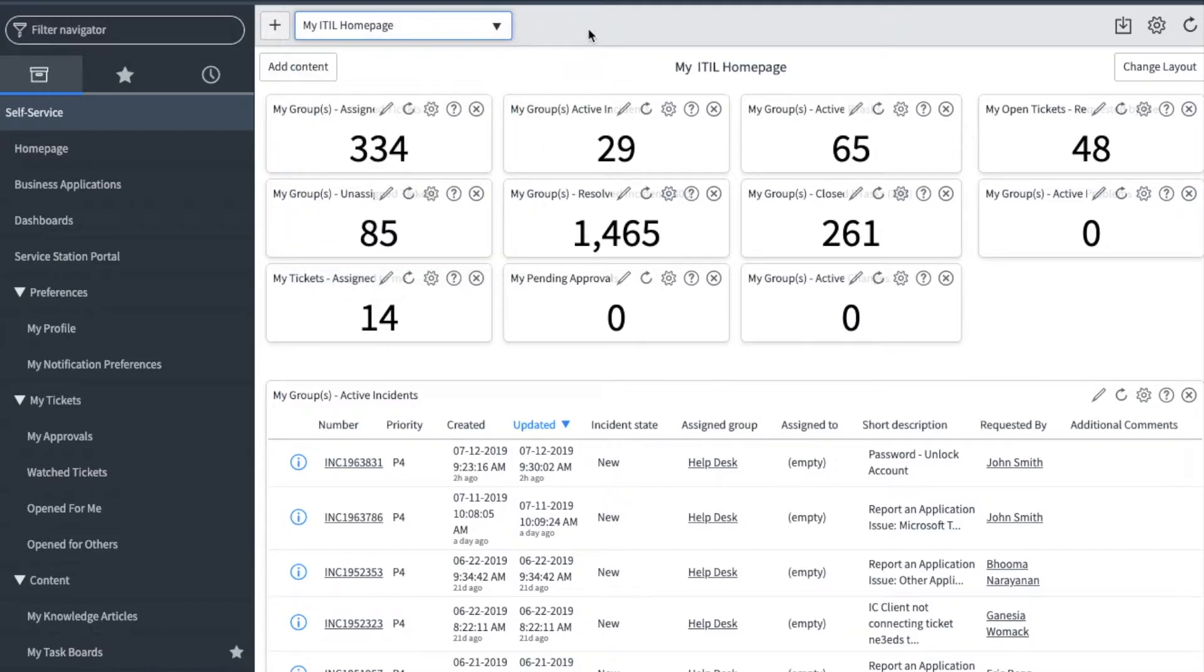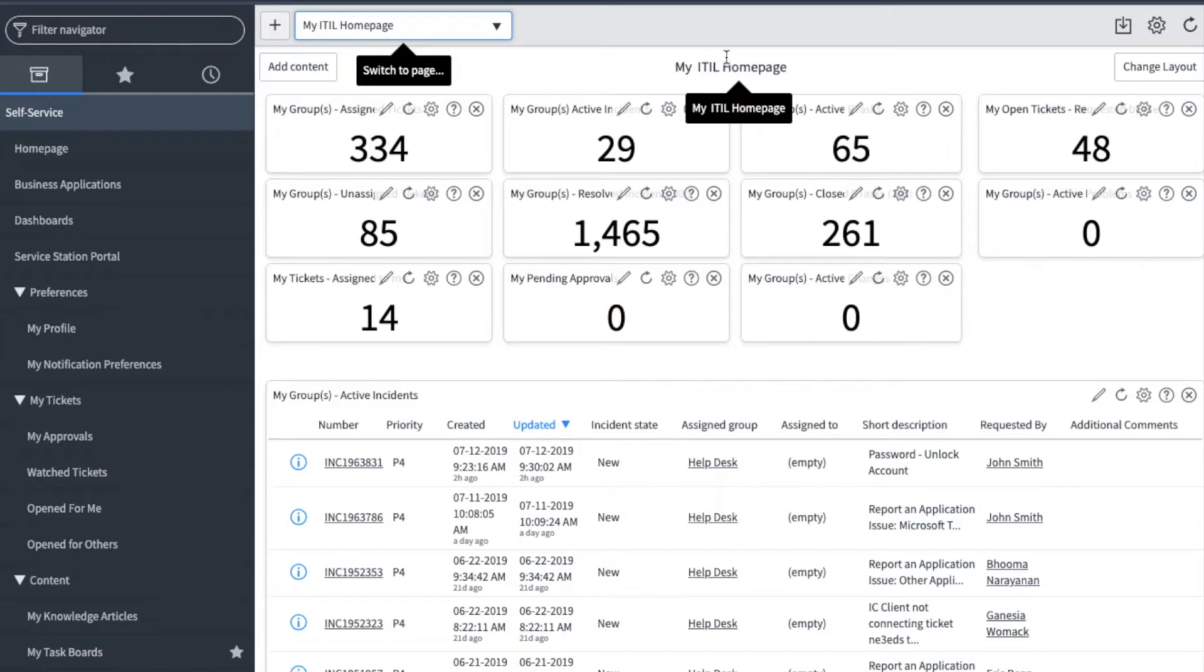This home page will show the total tickets assigned to your group, unassigned tickets, active tickets, our tasks, and more. The first section shows my group's active incidents.